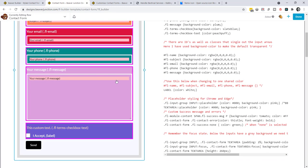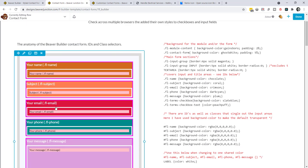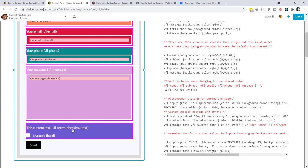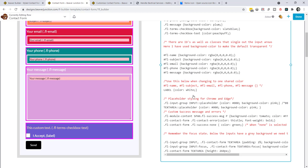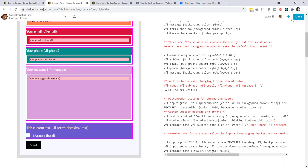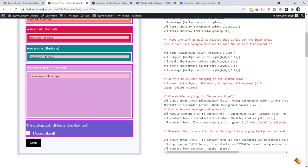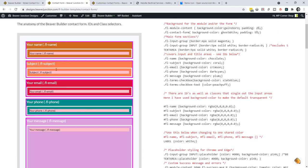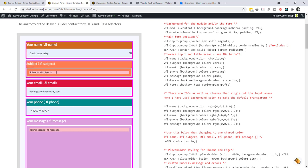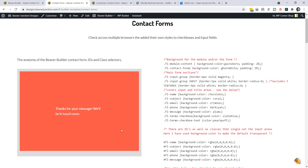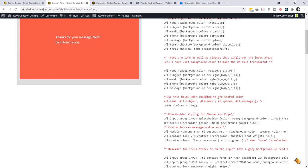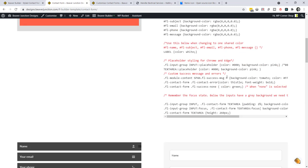We've also got labels — I've turned these white. There's also a selector to style the label text itself. Now for a couple of hidden elements: the success and error messages. If I fill in this form and submit it, we should see some styling on the success message. It's just set around the text itself, under the fl-success-message selector — we can style the paragraph inside it. I've put a tomato color with some padding on it.